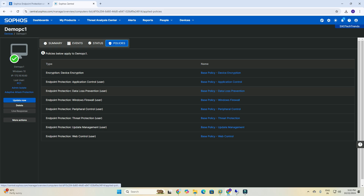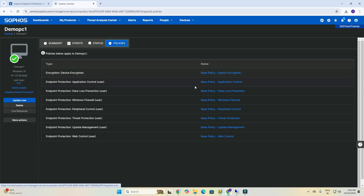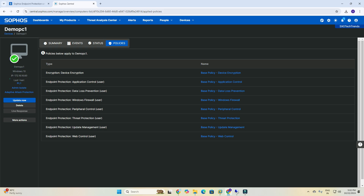You can see the IP address. I can isolate this machine, update adaptive attack protection, and also here are details on how to isolate this machine from the network.